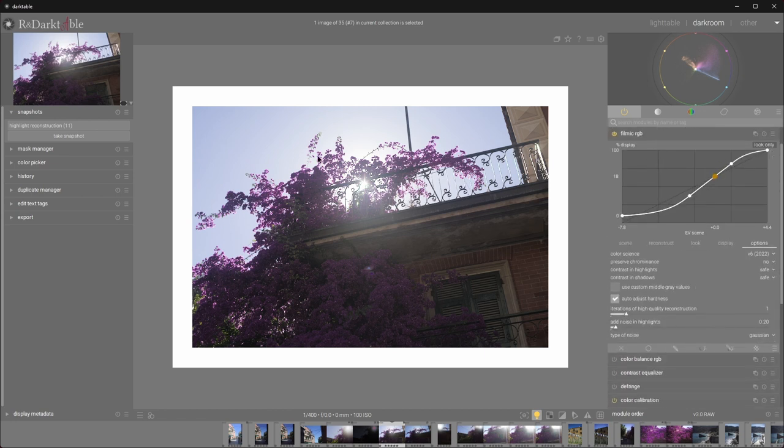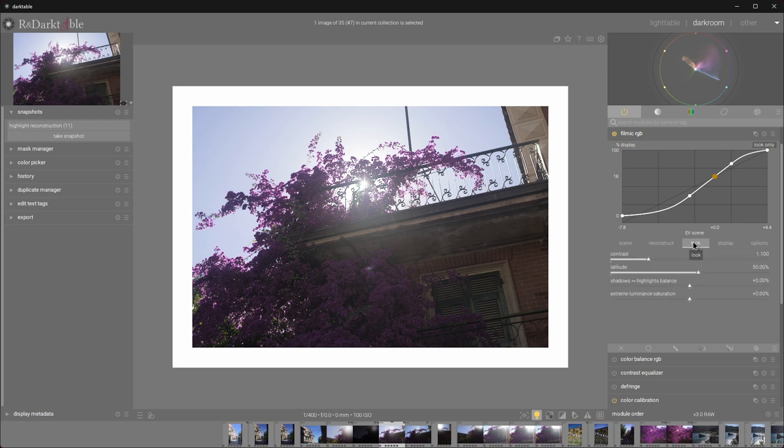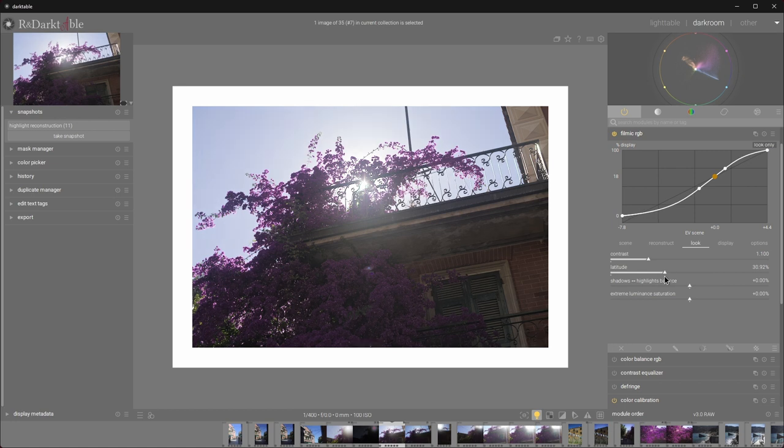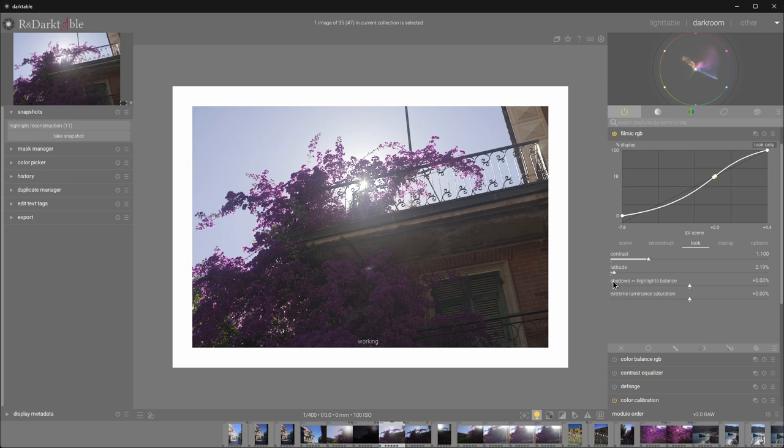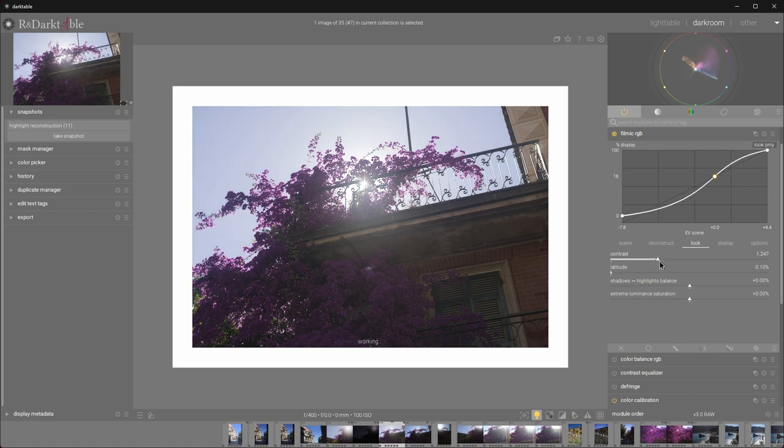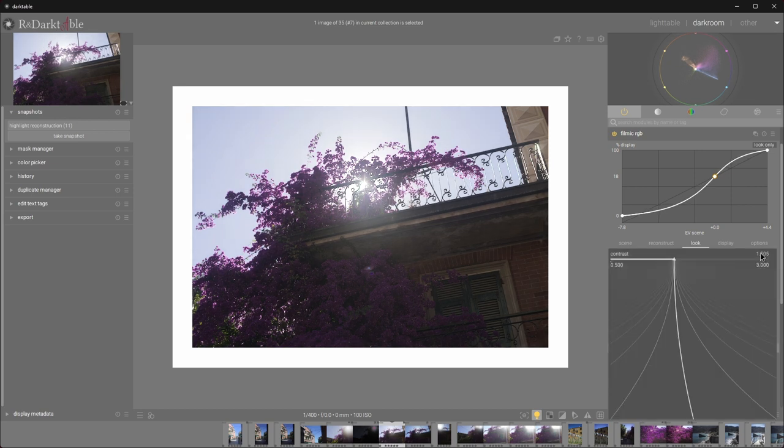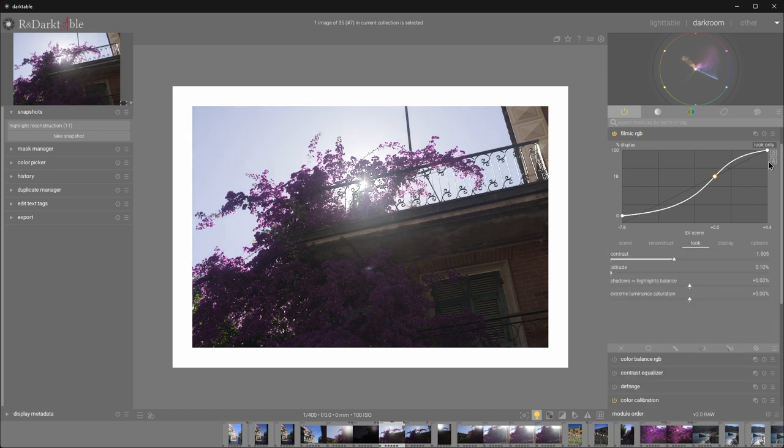We've lost a bit of visual contrast when we increased the exposure, so I would like to bring some of that back. Let's move to the look tab. First, I would like to reduce the latitude to a minimum. That will give us a bit more flexibility with the contrast, as well as give us smoother transitions between shadows, tones, and highlights. And I'll increase the contrast until I am happy. Okay, 1.5 seems to be the magic number.